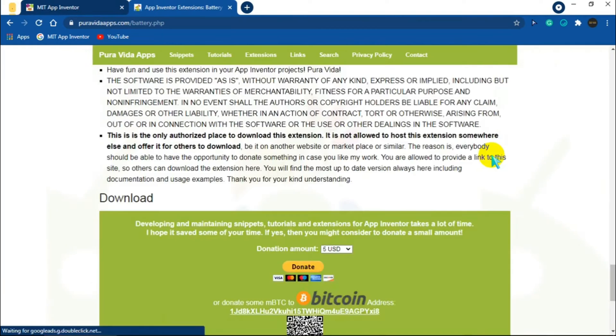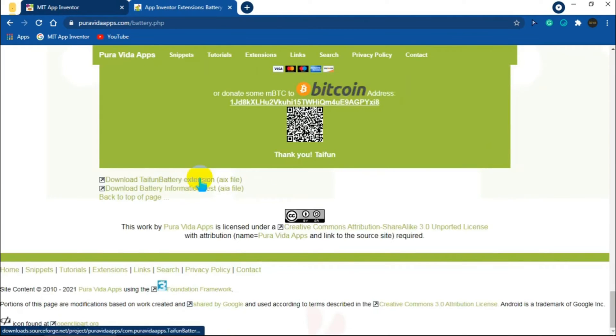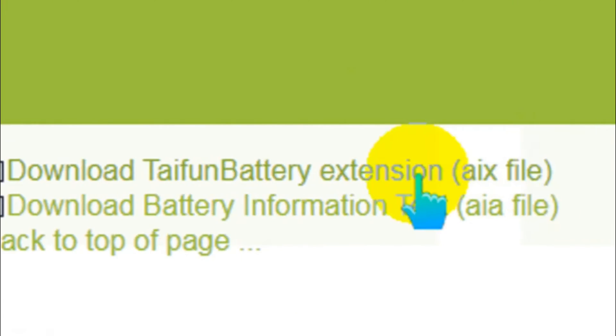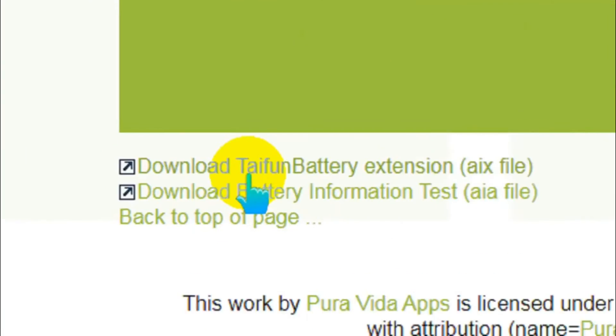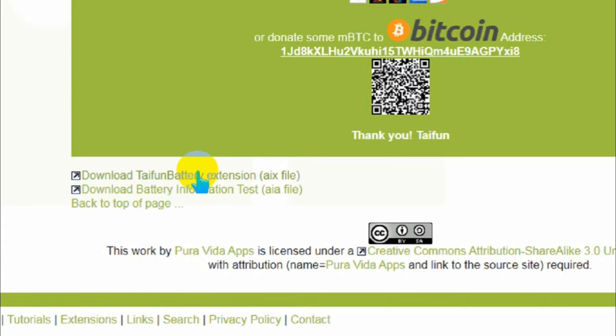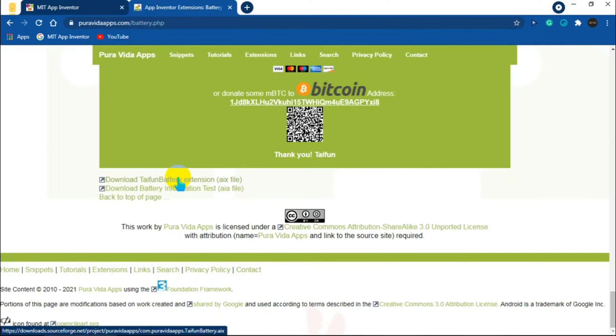You will find two files, one will be in AIX format and the other will be in AI format. We know extensions are always in AIX format, so click the AIX file and the extension will be downloaded within a few seconds.